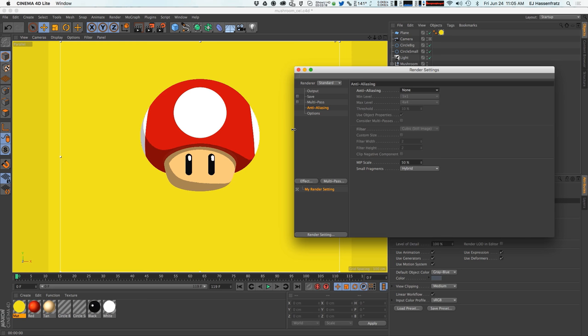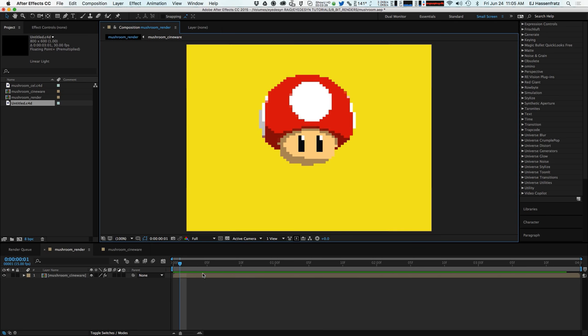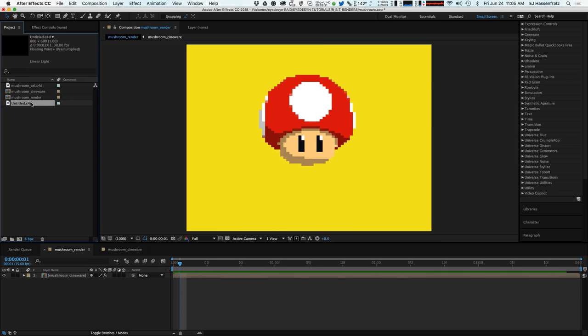So we don't want any blurry edges that you would typically want with anti-aliasing. We want that chunky pixelated goodness. So that's the only step you really need to worry about taking before we go into After Effects. So once you do that and you got your model prepped and your anti-aliasing is off, you save it out.